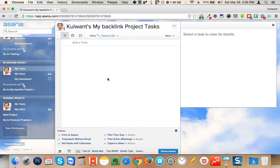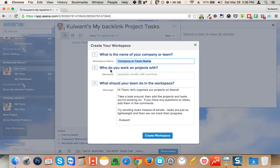This is the dashboard of Asana.com. In this dashboard I can click on 'New Workspace.' Here you can give any name to your particular project — for example, 'Project for Backlinks' — and create the workspace.